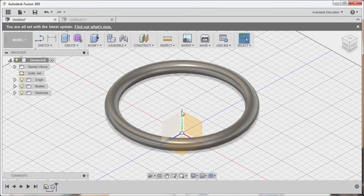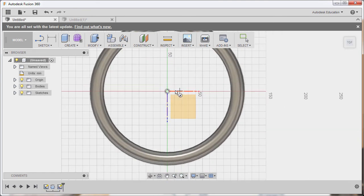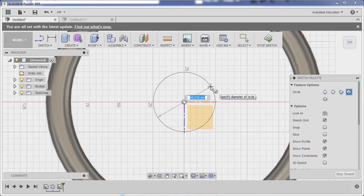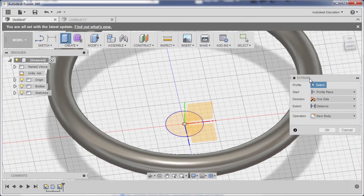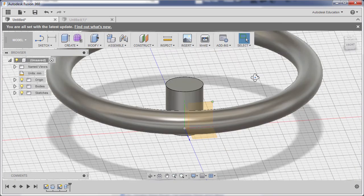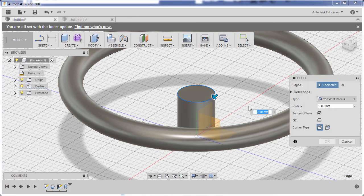Now let's create the cylinder at the center. Hit C to grab the circle tool and select the XZ plane. Drop the center point at the origin. The diameter for the cylinder is 30 — hit Enter. Hit E to grab the extrude tool, select the circular profile, grab the blue arrow up, and key in 40 for the height. Operation is new body — hit OK. Next, select the top edge, right-click, and select fillet. Set the fillet radius to 5 and hit OK.